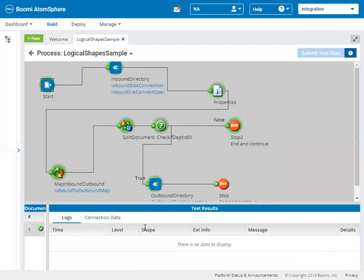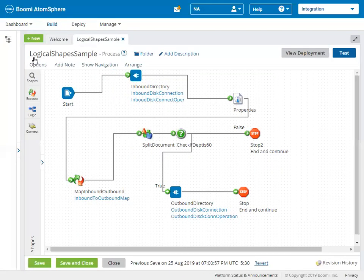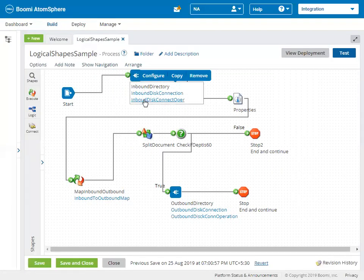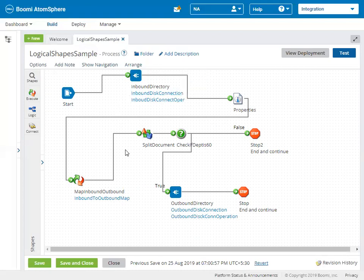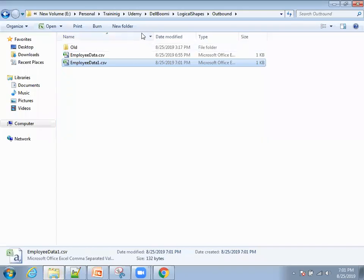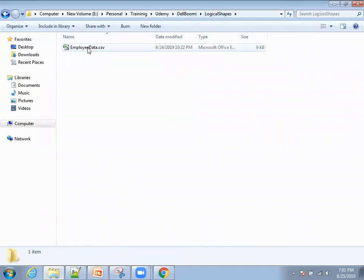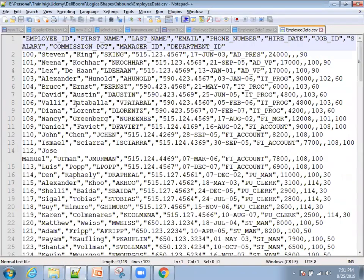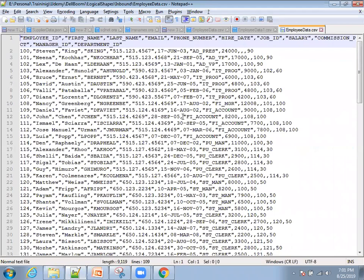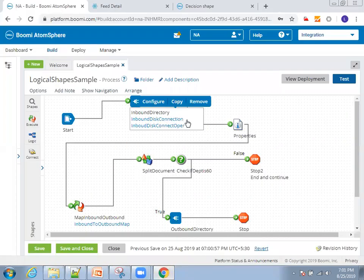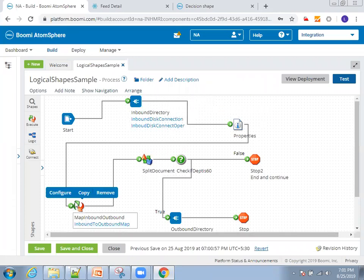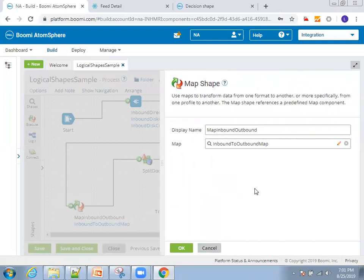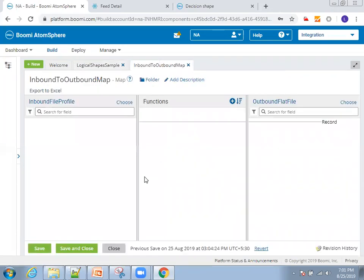Now let's go step by step. This is our inbound directory, which has information about the employee data. Let me open my employee file as well — it was having these number of columns. The inbound directory was reading the file from that particular location. In the map shape, I'll click on Configure to show what we have. The display name is set and clicking the pencil icon shows what we've done — a simple record-to-record linkage with no special logic applied.